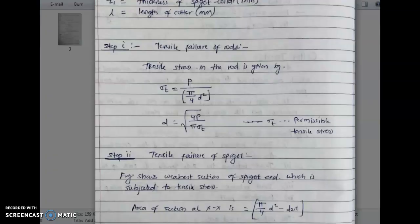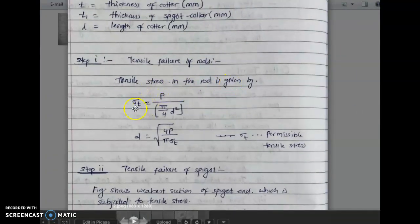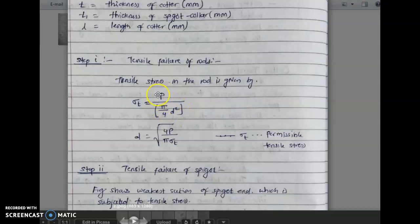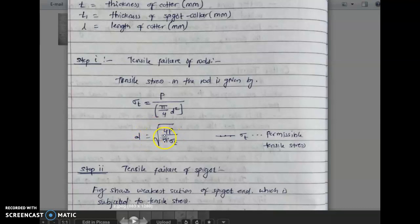Tensile failure of rod: tensile stress in the rod is given by sigma t equals P upon area. For a circular rod, the area is pi by 4 d squared. So tensile stress sigma t equals P upon (pi/4 d squared). Rearranging, small d equals the square root of 4P upon pi sigma t. From this equation the value of small d is calculated.